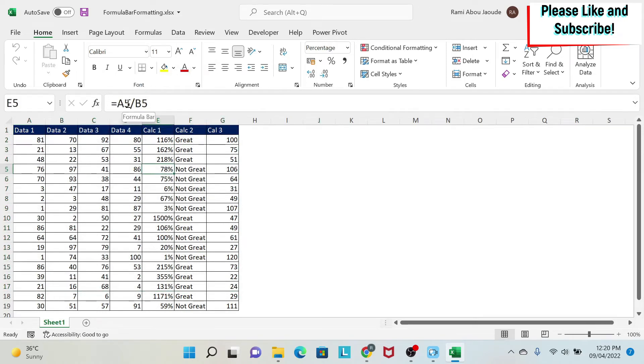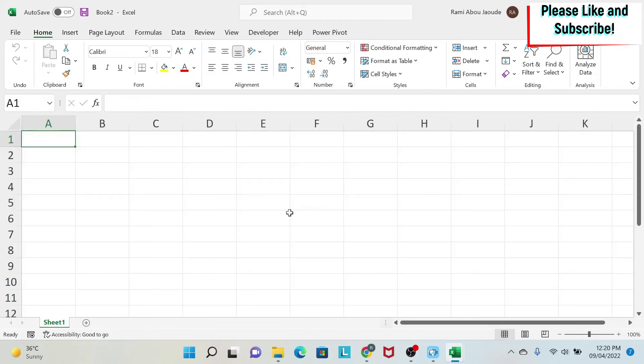And now you can just show your formulas to the people sitting in the back of the room. But be careful on one thing: if I create a new Excel sheet like I did now, you can see that my default font now is 18.